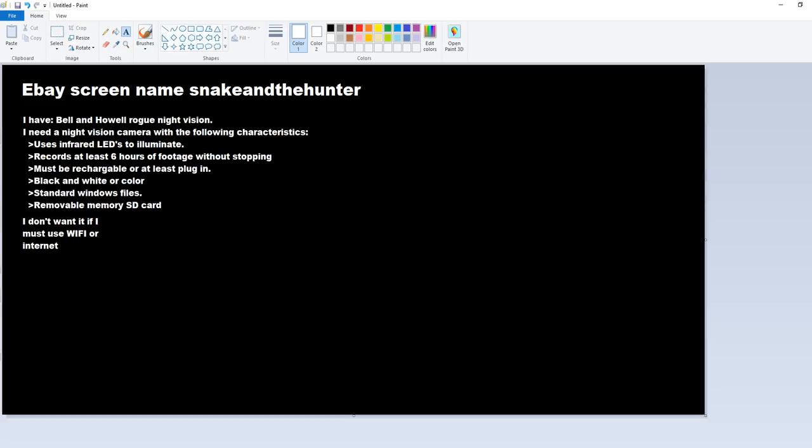The Bell and Howell one that I have, the Rogue night vision one, stops after an hour and a half. That's unacceptable. It's got to be rechargeable or at least plug in. I prefer to do things through the computer. I like to charge them up, plug them into the computer and the computer charges it. That's my preferred mode, but it at least has to be rechargeable or plug in.